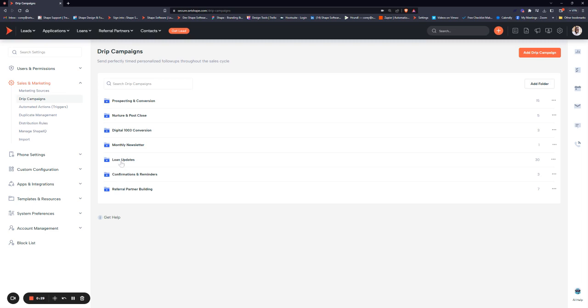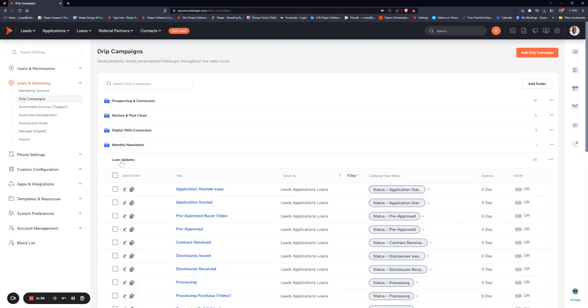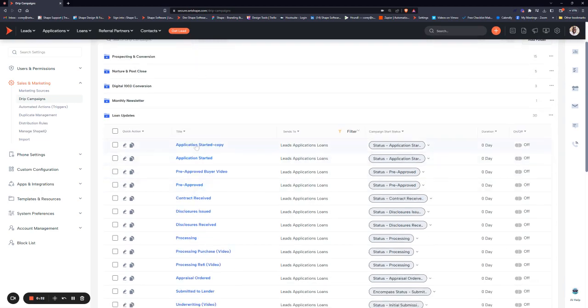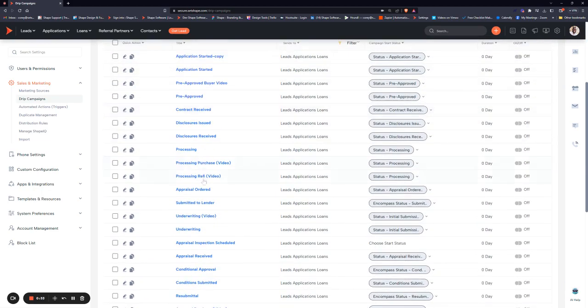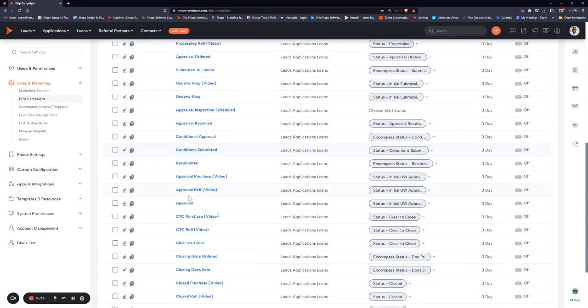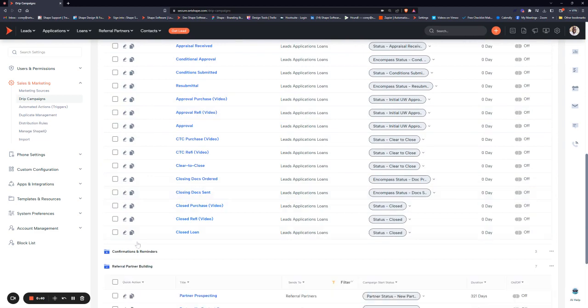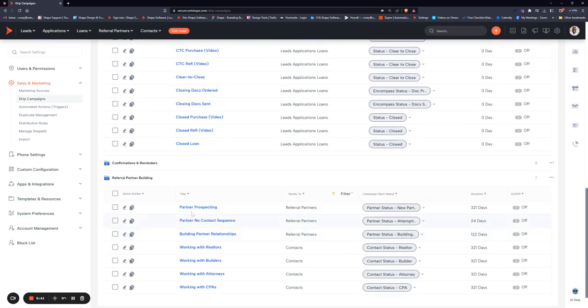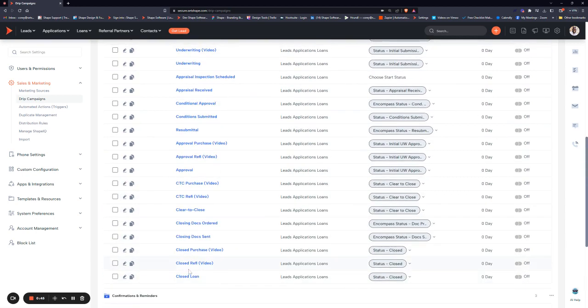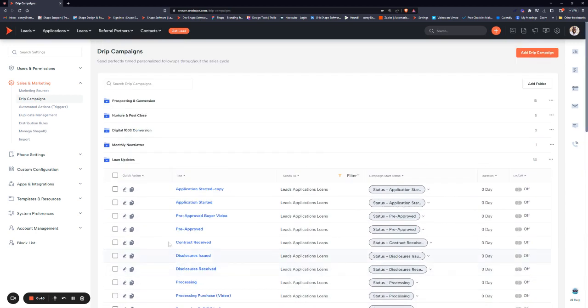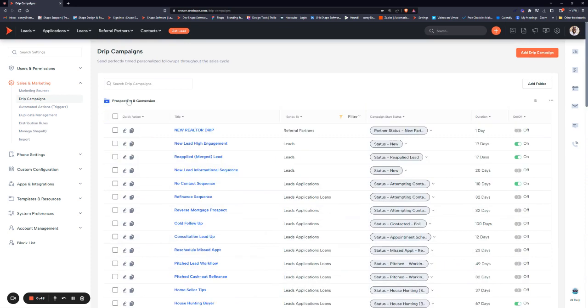Here in mortgage we have a loan updates folder which will contain all the campaigns geared towards updating a record and partners throughout the loan process. Referral partner building targets our referral partners and contacts to generate referral business, and prospect and conversion will target our leads to generate business.